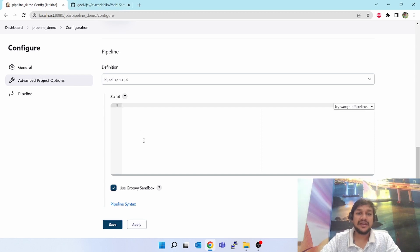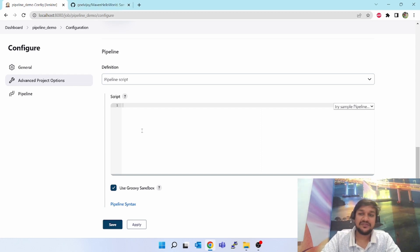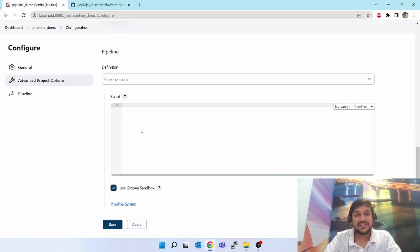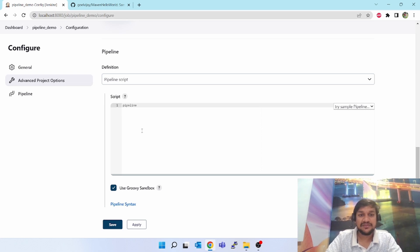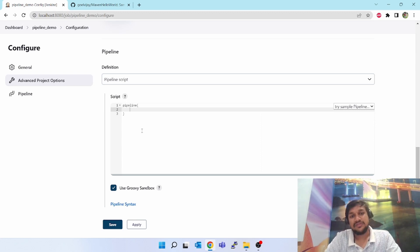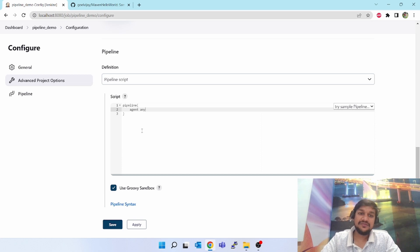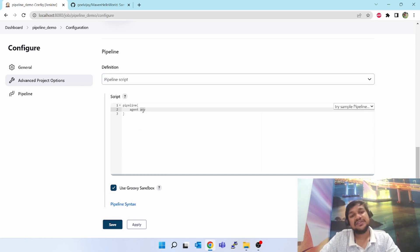I am going to show you how to write a sample pipeline script which will clone this repo, download it, and do the packaging of that project. The pipeline script will start with first pipeline word - pipeline. You open the curly brace and as you press enter it will close the curly brace automatically.